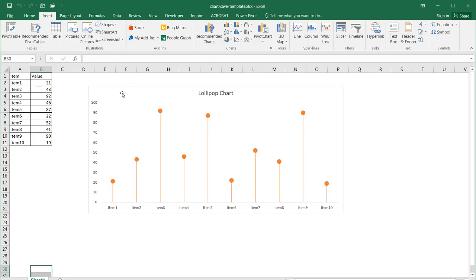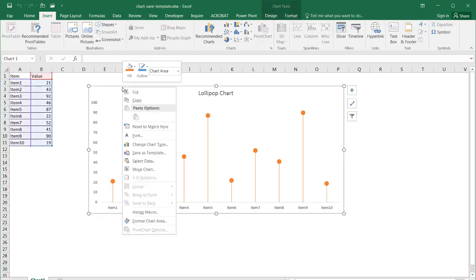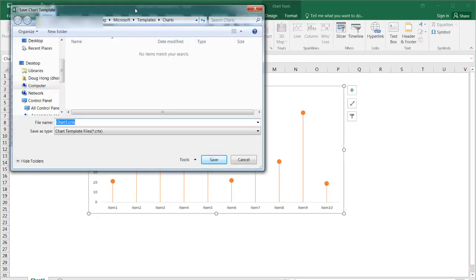And the way we do it is after we create something like this, I actually have a video that shows you how to create this chart, but I'm not going to go through it. But after we create something like this, all you need to do is select the chart, right click, and go under save as a template.